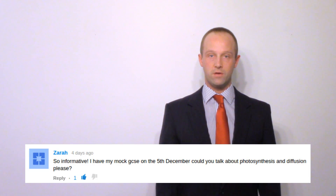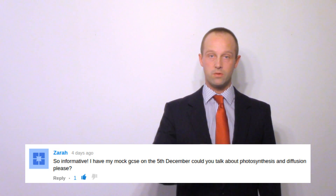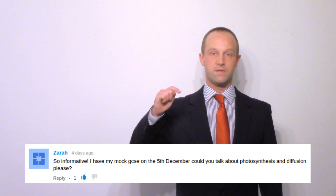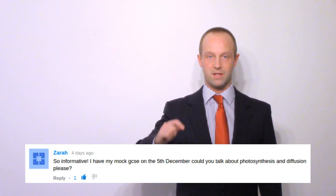This topic was suggested by Zara. If you'd like to suggest your own topic, please leave a comment just below.